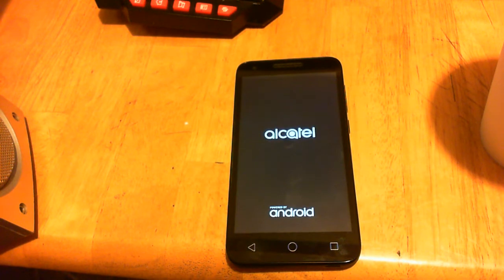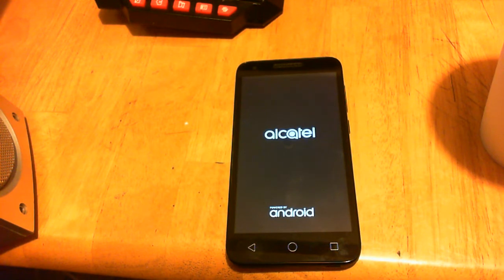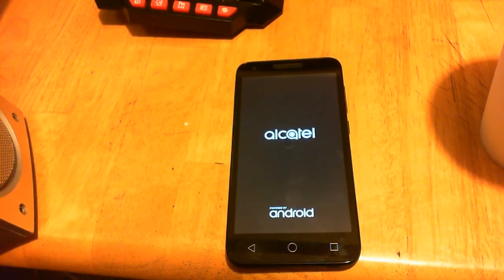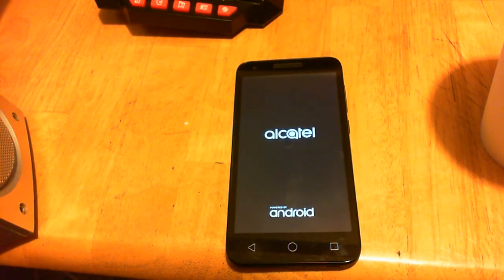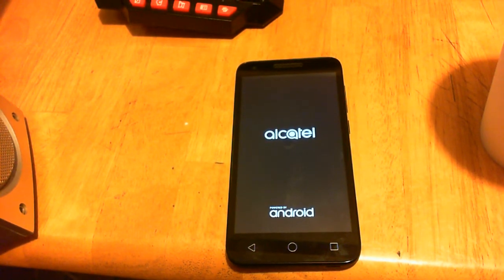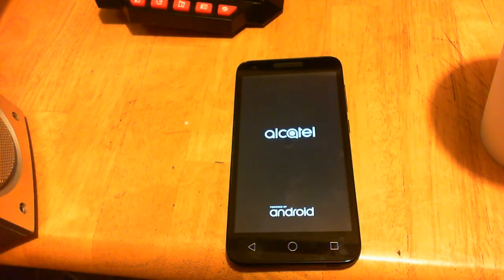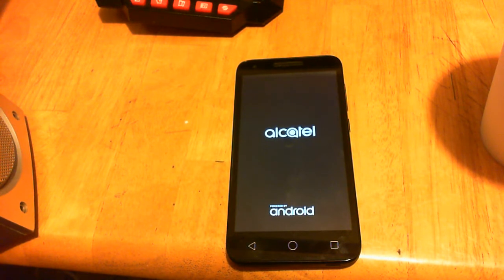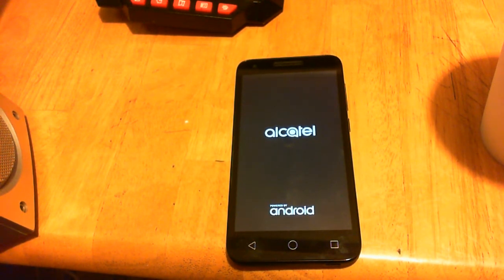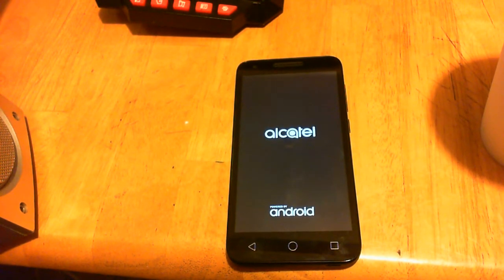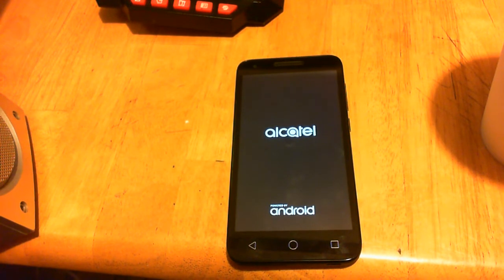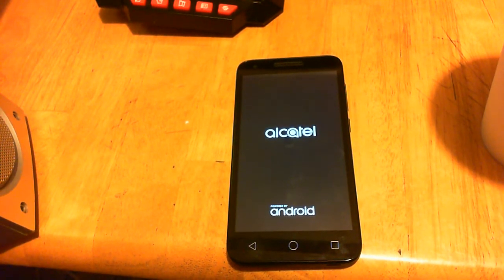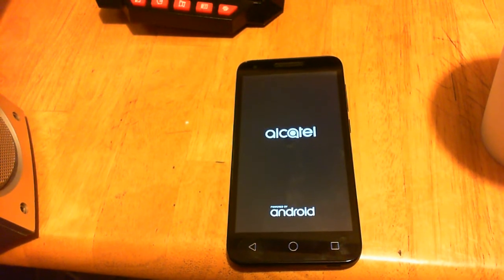Something just happened there, it's resetting. Two minutes and 40 seconds into the update. Three minutes into it.